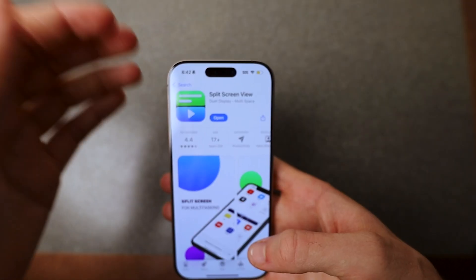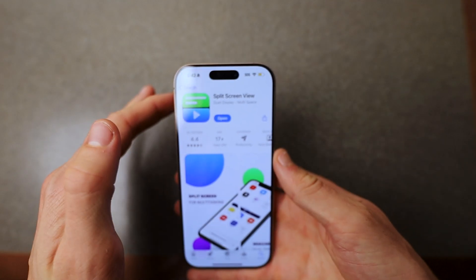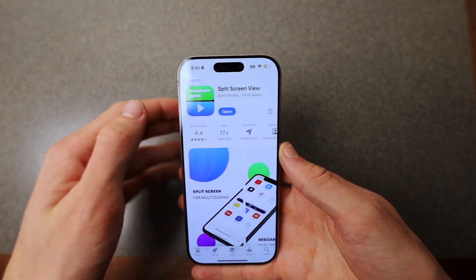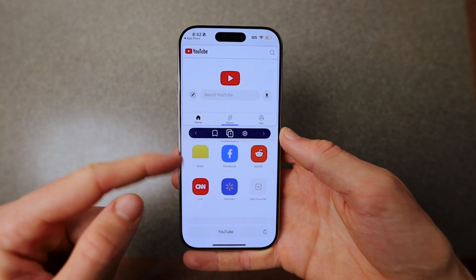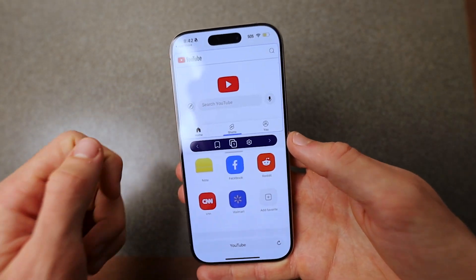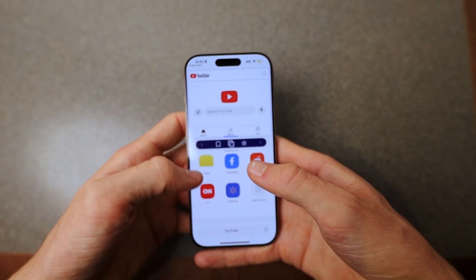Now, this is a third-party app, and yes, it is the best one. I've tested like 50 of them. If you just open it, you can actually add any of these apps down here. I'm just going to show you how it works.